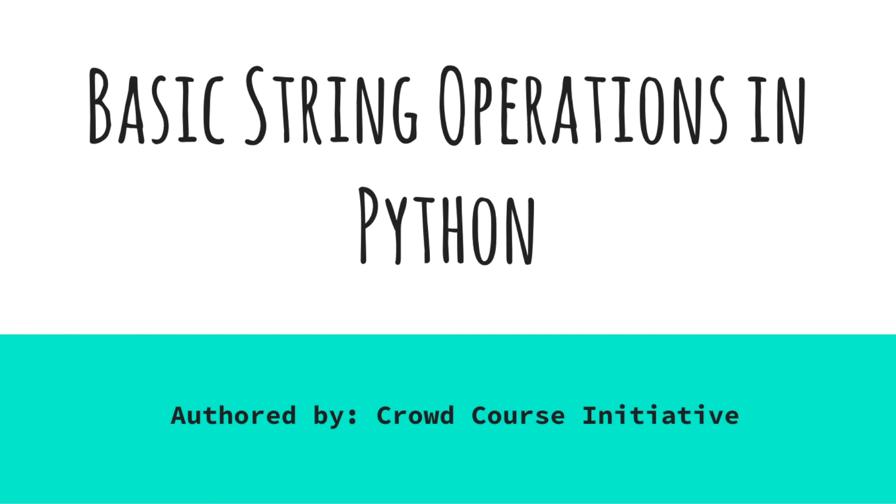Hi everyone. Welcome to the third video on the complete Python course by CrowdCourse Initiative. I am Amsi Chamakura and in this module we will examine what a string in Python is and how we can manipulate them using Python's provided string operations.